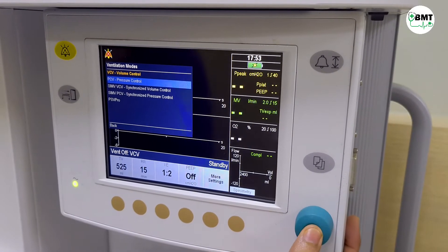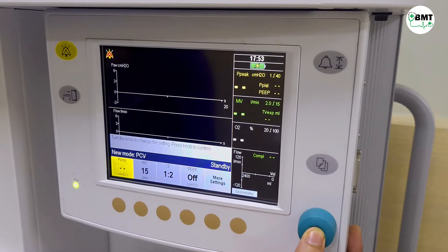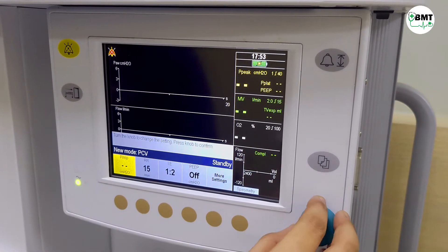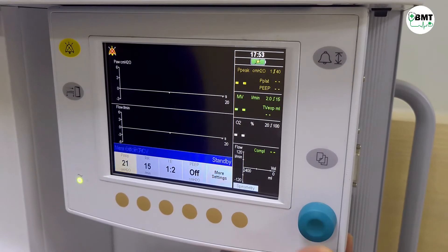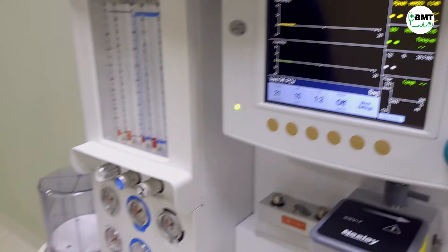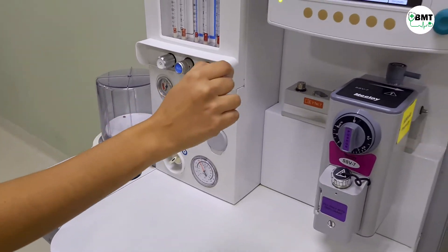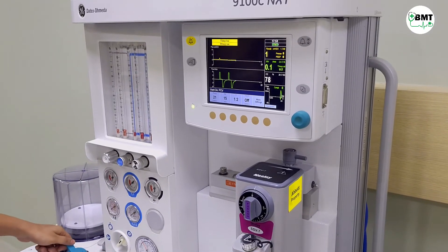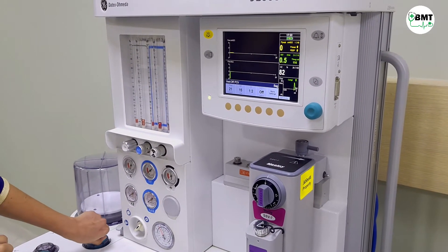So if I want to activate pressure control, press OK. Turn the knob to change the setting. Set the value and then confirm. To start ventilation, set the pad/band switch to vent.